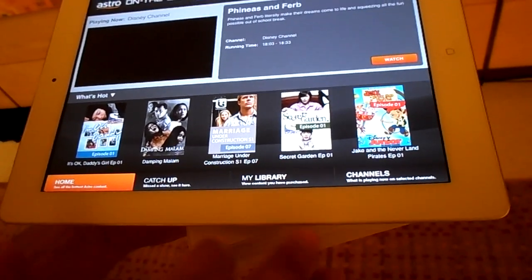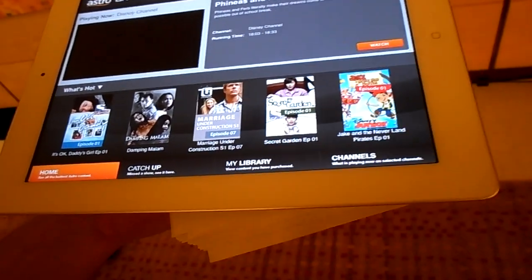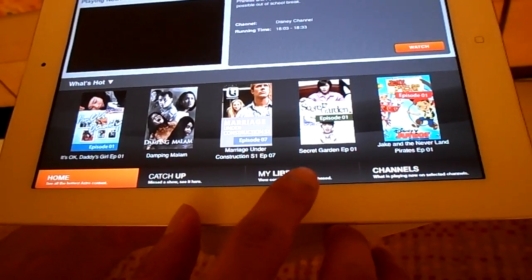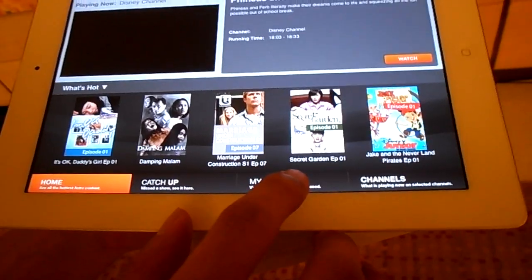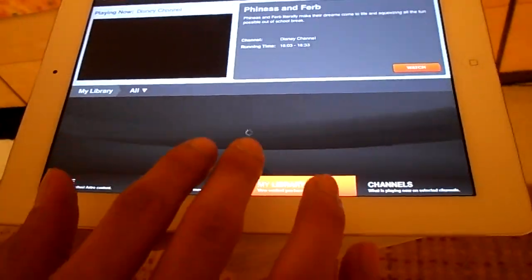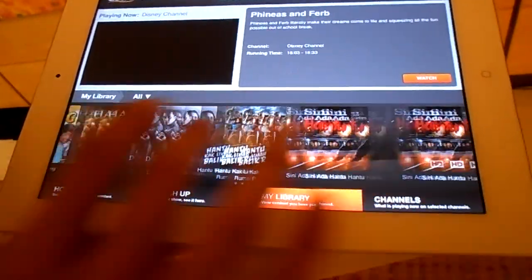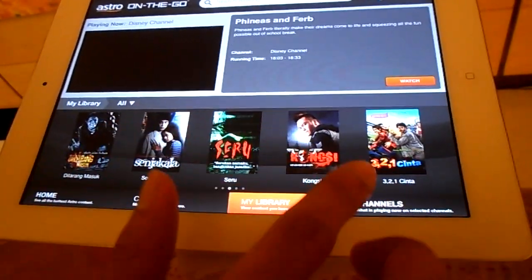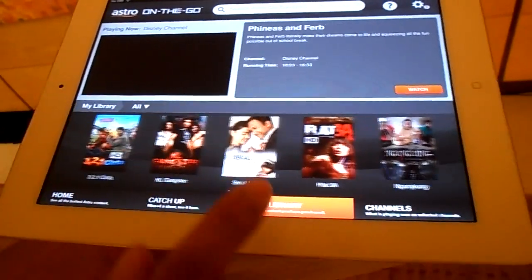My library is if you buy any new channel, they will show it here so that you won't be mixed up.